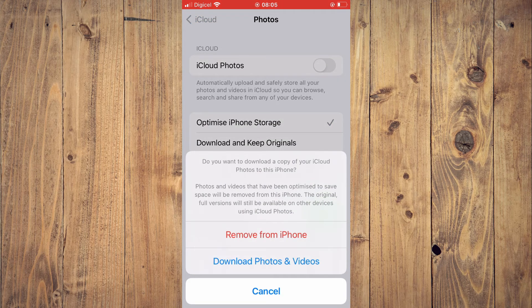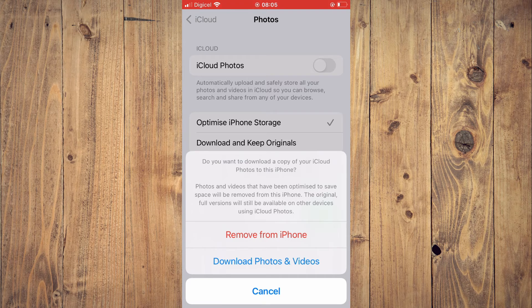Now you have two options. You can either remove from iPhone, or you can download the photos and videos. You'll simply select one of these options to save the original photos if you would like, and that's it.